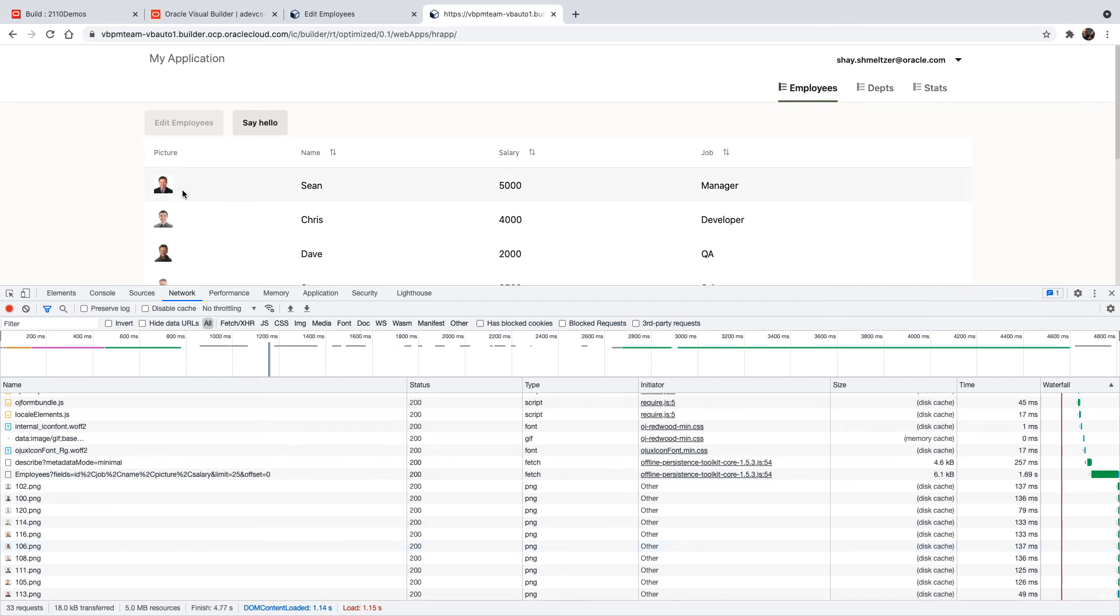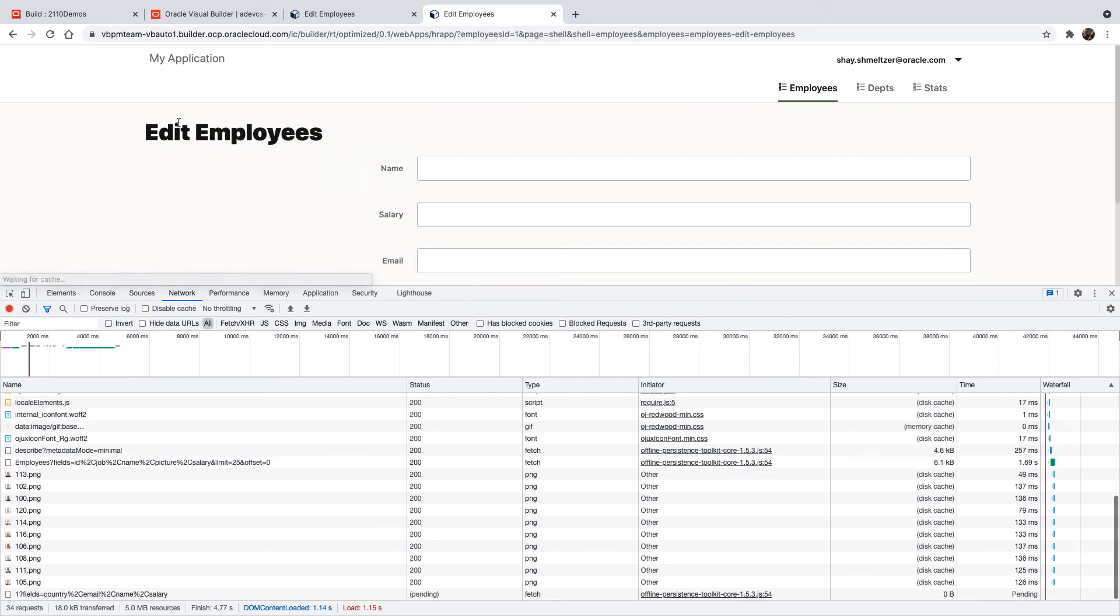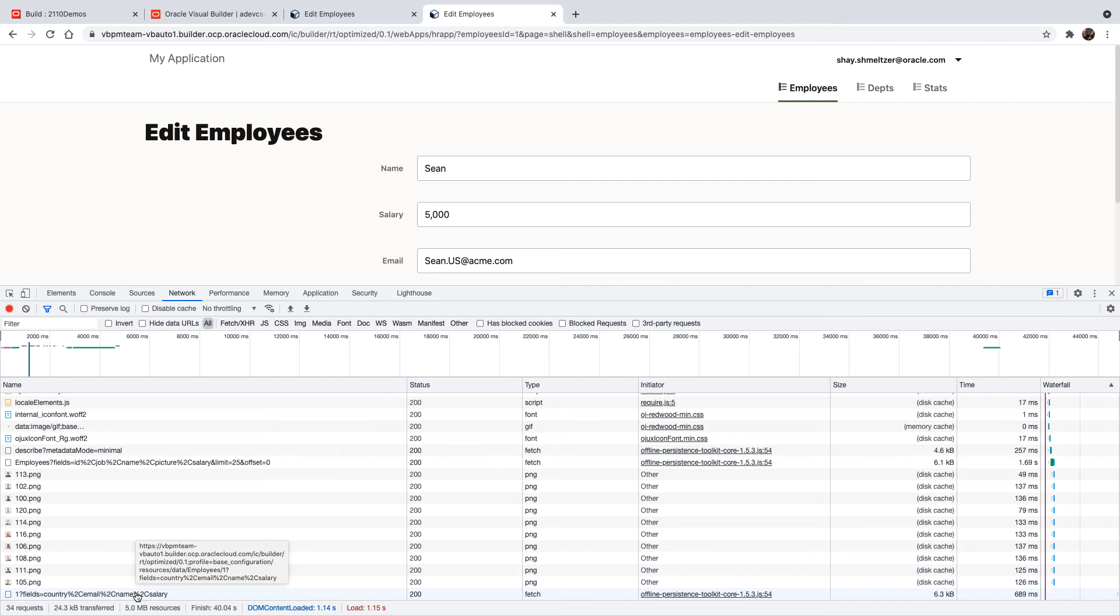Then if we click on an employee and click edit employee, again, we don't see the call to get the JSON, JS, and HTML files. Those are already cached here, and we just get the call to the data.